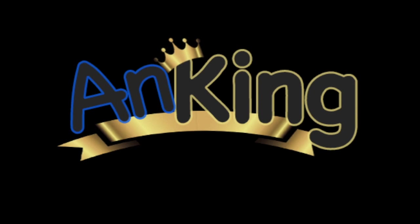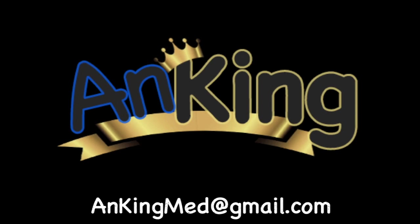Thanks for learning with AnKing. If you enjoyed this, please give us a like and subscribe to our channel. Also, please leave any and all questions and comments. Here's our email. We will try to make as many of these videos as we possibly can to help you as you study.